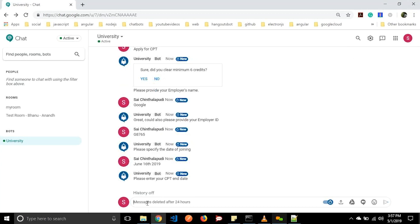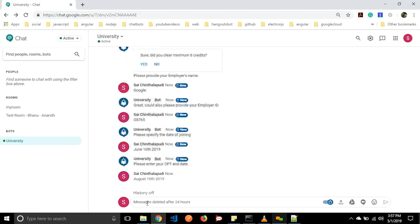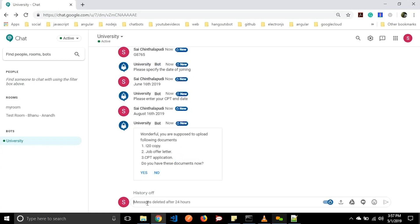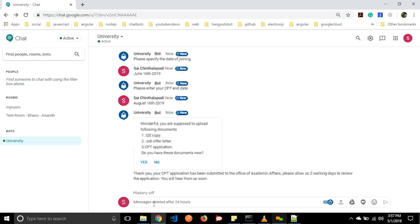It will ask for the end date. It will respond: 'Wonderful, you are supposed to upload the following documents.' If we have the documents, we will click yes. Then it will respond: 'Thank you, your CPT application has been submitted to the office of academic affairs. Please allow us a few days to review the application.' A confirmation email will be sent to the user's email. In this way we can apply for CPT.